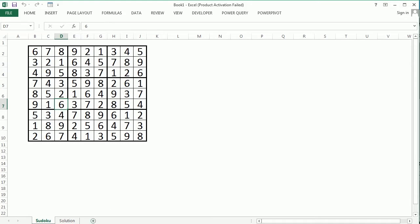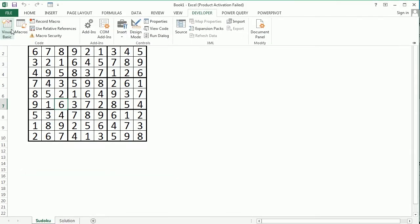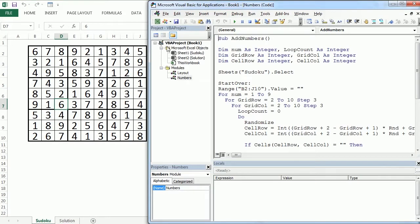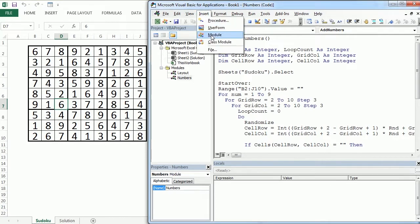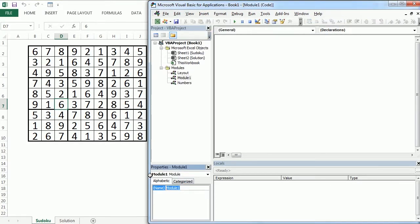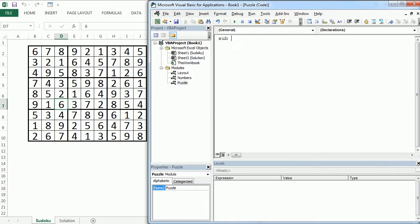So let's go to the Visual Basic Editor and insert a new module. I'm gonna call it Puzzle and here we'll have our macro called create Puzzle.